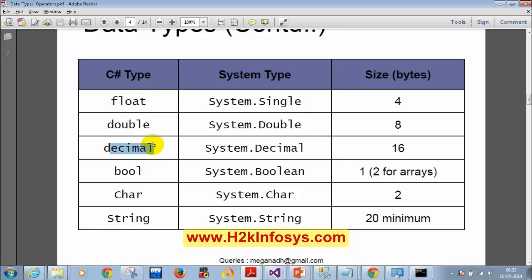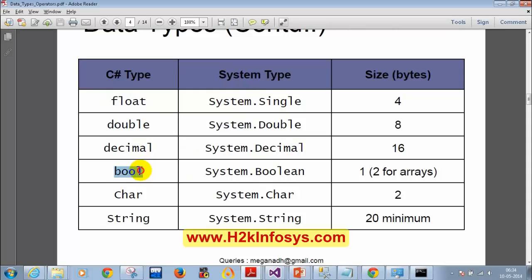The system type names: float maps to Single (not system.float — it is system.Single). Double maps to Double. Decimal maps to Decimal. We also have bool, which stores true or false, and its system type name is Boolean.